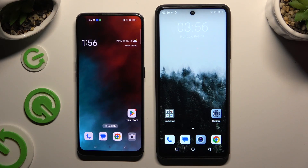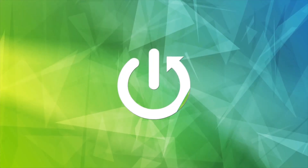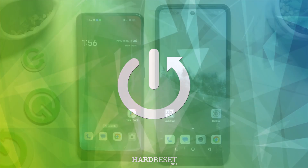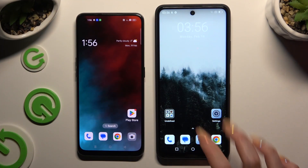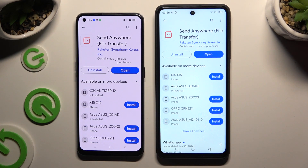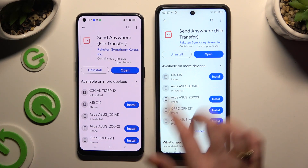Today I would like to show you how you can transfer files from an Oppo device to an OSCAL Tiger 12. You need to begin by opening the Play Store on both devices to install a free app called Send Anywhere. When it's ready, open it.